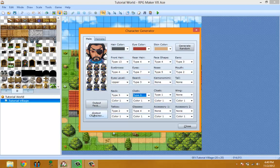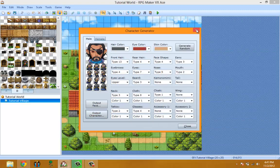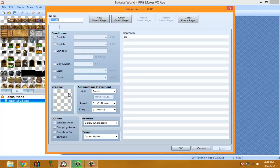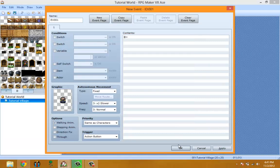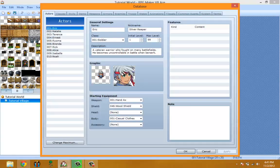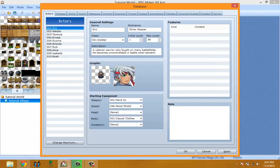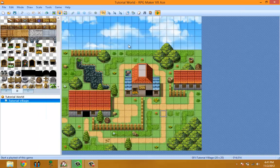Once you output, the character is automatically added to your database. As you can see, here is the NPC we just made. You could make it your default character, use it as an NPC, or just create it for fun — it doesn't have to have a specific purpose.